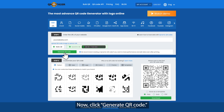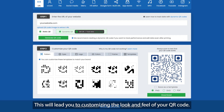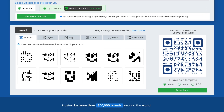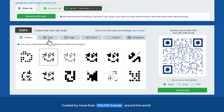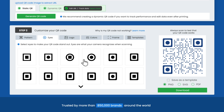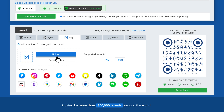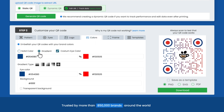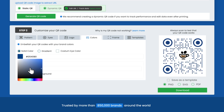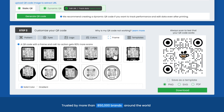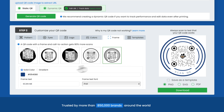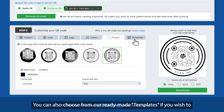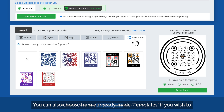Now, click Generate QR code. This will lead you to customizing the look and feel of your QR code, and you'll be seeing the changes you make in real-time. Choose a pattern, change the eyes, upload a logo, assign colors, and pick out a frame. You can also choose from our ready-made templates if you wish to make the process quicker.